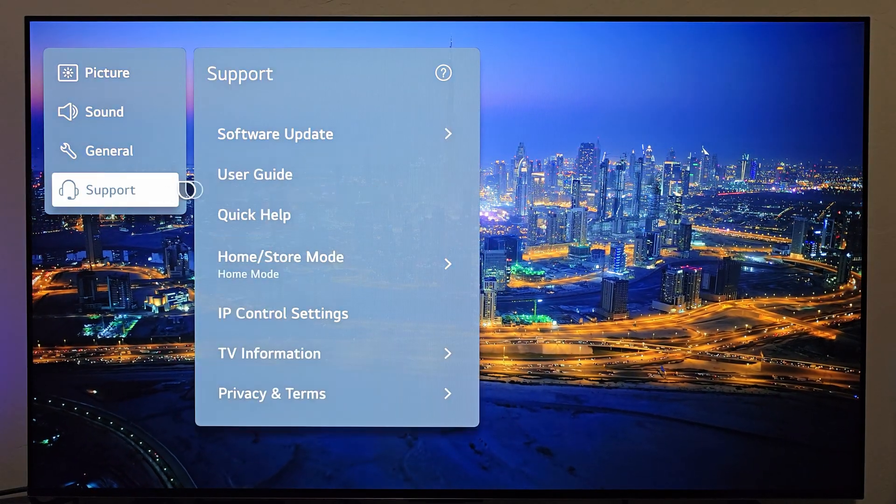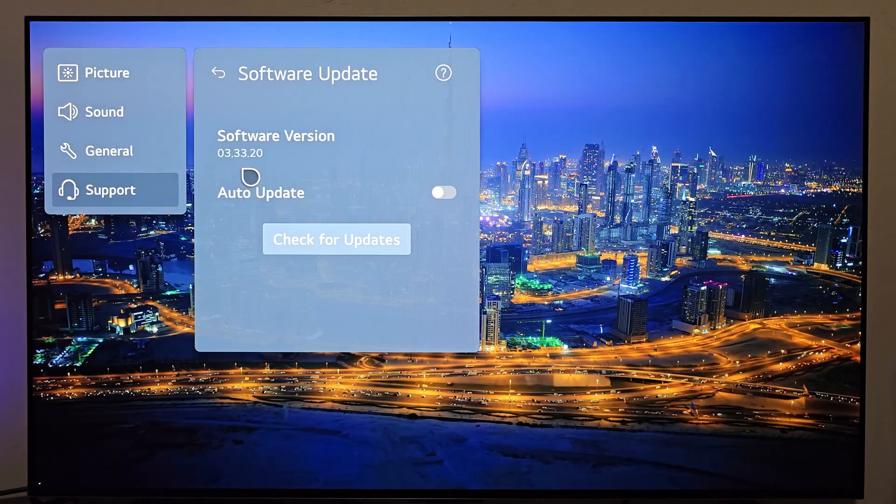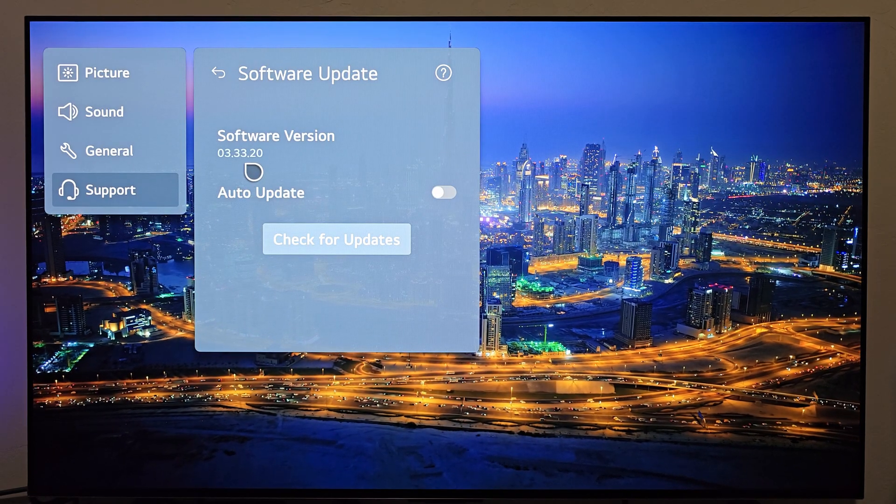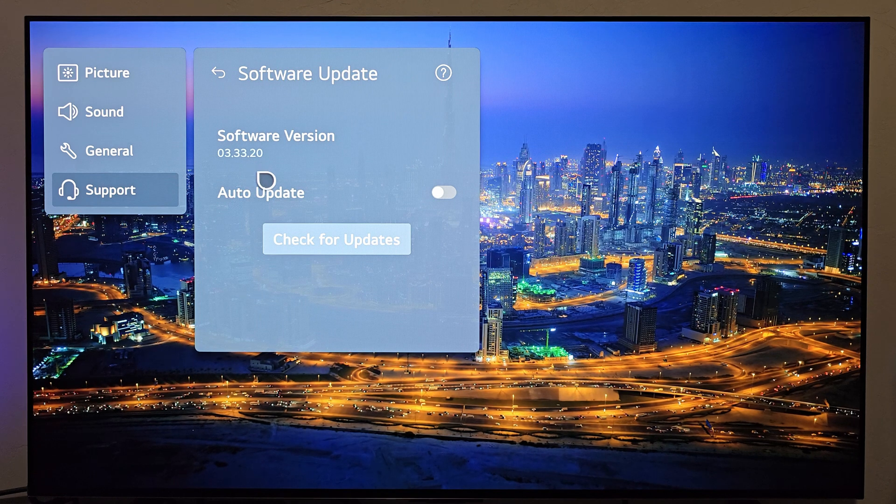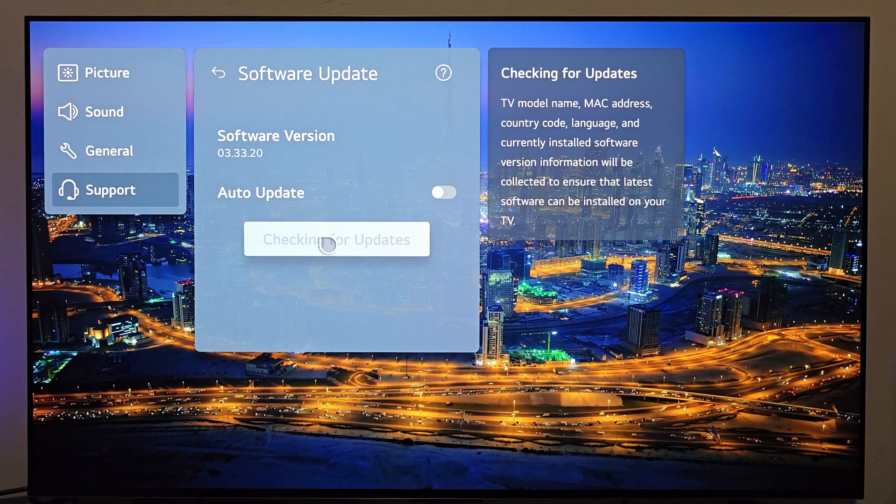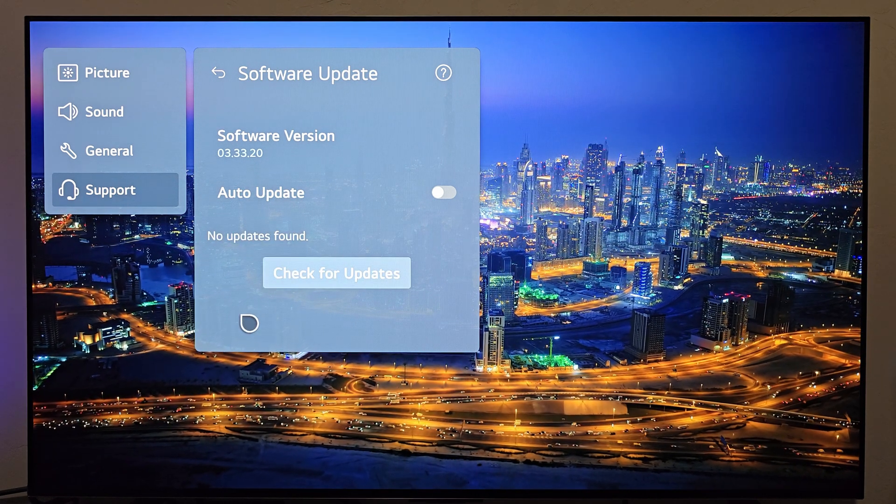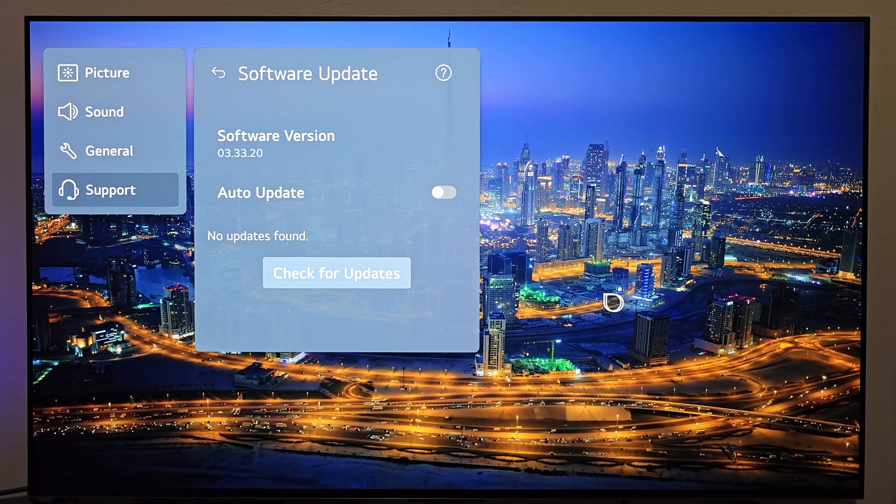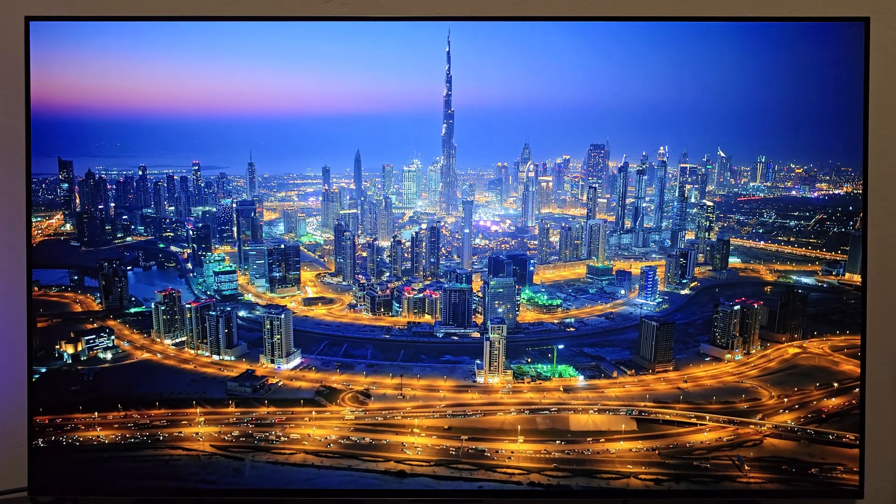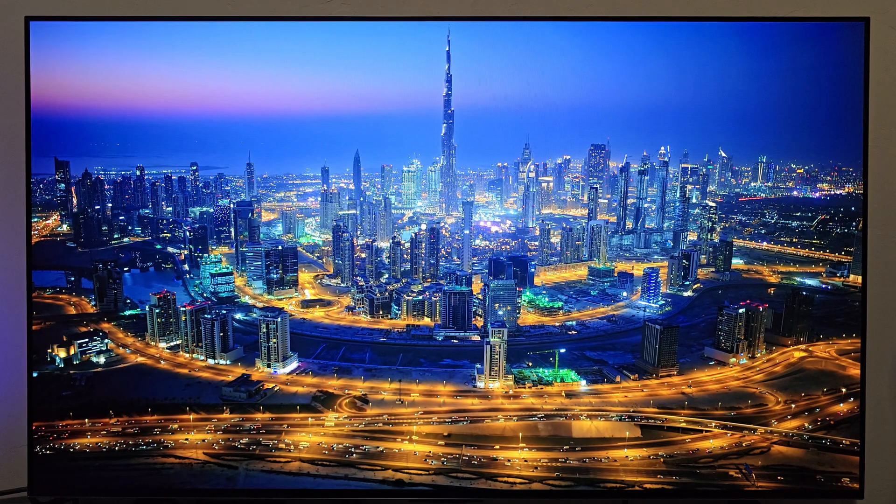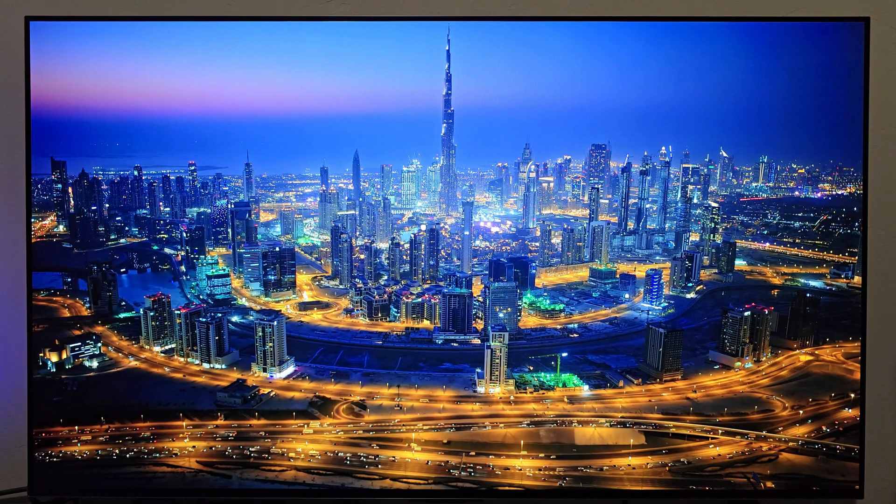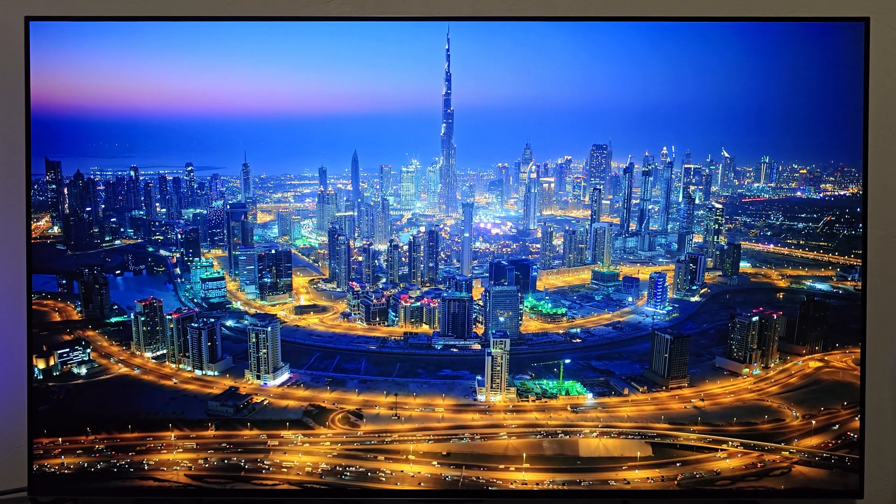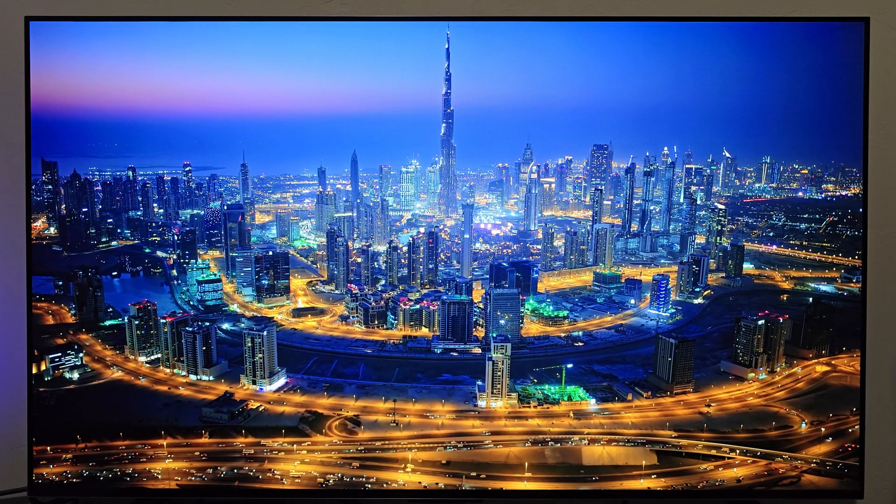Over support, software update. And I'm currently on version 03.33.20, which has been the most up-to-date firmware to this point. Let's go ahead and click check for updates. And as I suspected, no updates found. But no problem there. I'm going to grab a trusty USB drive, which is out of my reach. Otherwise I'd show it to you. But I'm pretty sure all of you watching this video probably know what a USB drive looks like.